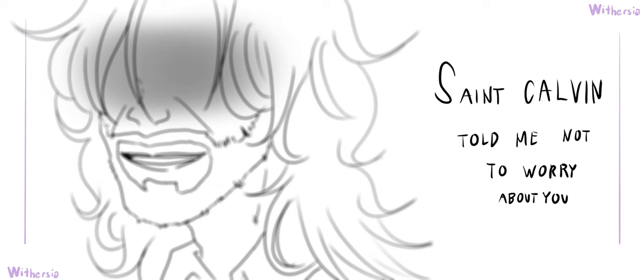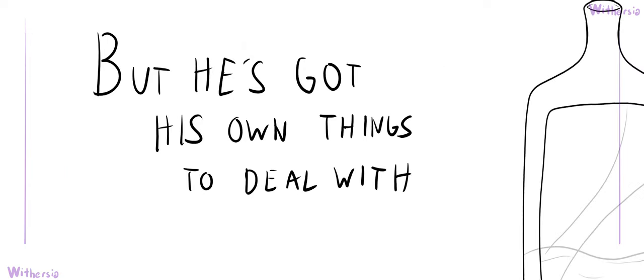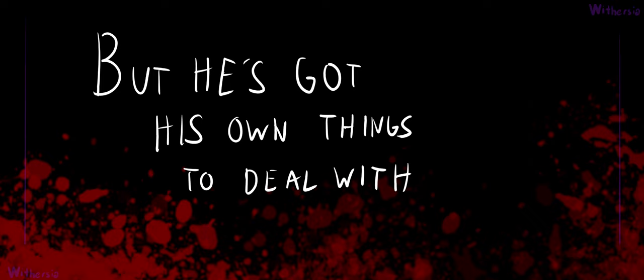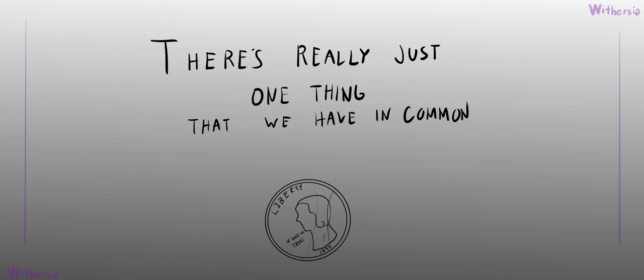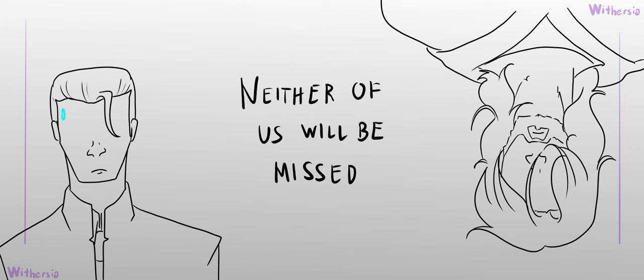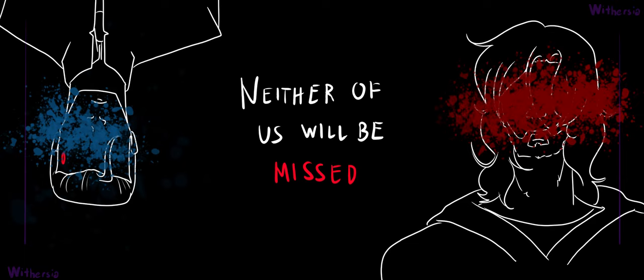Saint Calvin told me not to worry about you, but he's got his own things to deal with. There's really just one thing that we have in common, neither of us will be missed.